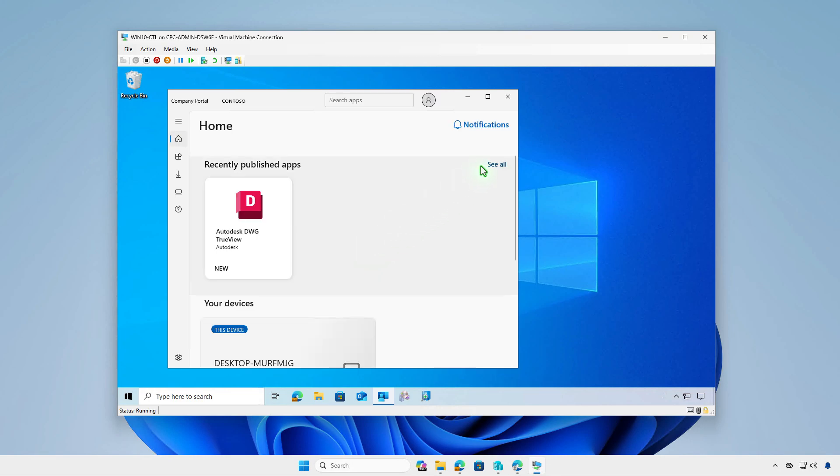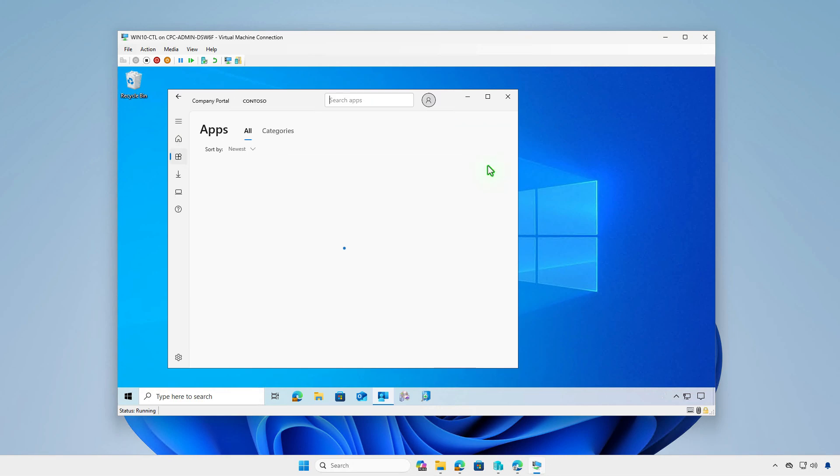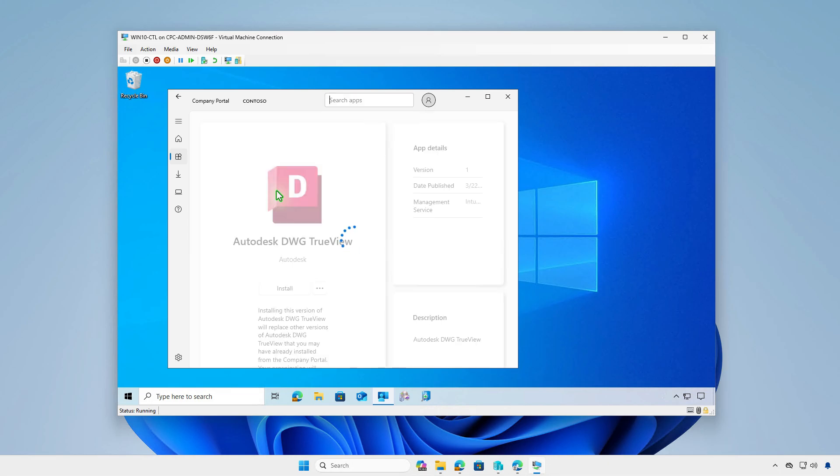As you can see, this approach enables users to decide when they want to install the app instead of deploying it automatically.